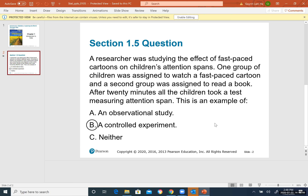There will be more practice in the textbook, homework, and quizzes for Section 1.4. Now let's jump to Section 1.5.